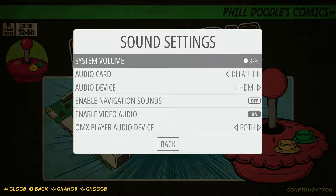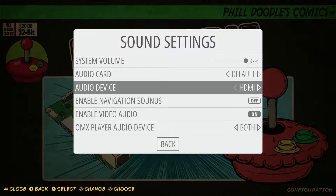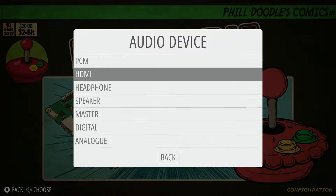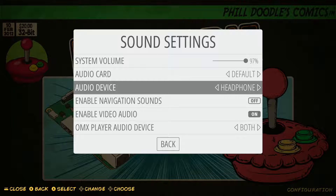Now here we have all of our sound settings. If you want to change your audio device — maybe you're using a pair of headphones through the audio jack on your Raspberry Pi 4, or maybe you have speakers plugged in through that same jack — you want to go in here to the audio device and change this over. So you would select audio device and jump down to headphones. Just select that, and now you can see the audio device is pulling from the audio jack for headphones.